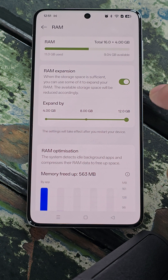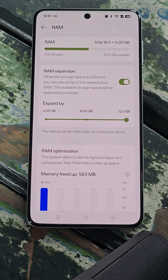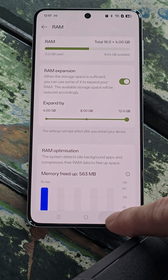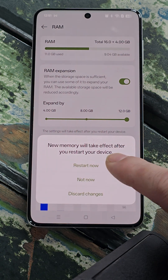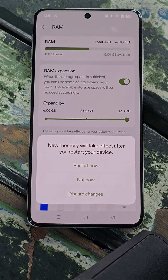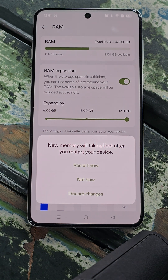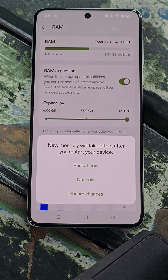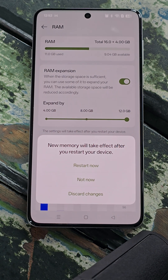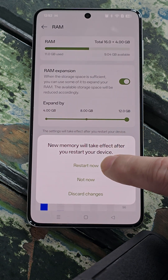So let's do that — the whole 12. Once you've done that and you press back, it will ask you do you want to restart the device now, just now, or to discard the changes. We're going to restart.